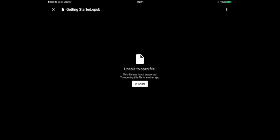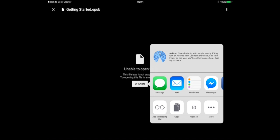So instead we're going to tap on the open in button just below that, and you'll see we're once again presented with a list of options. Now I'm going to tap the open in icon on the bottom row there.